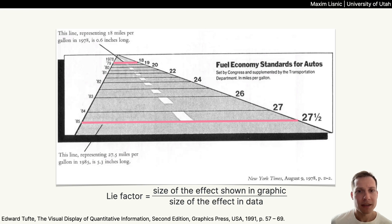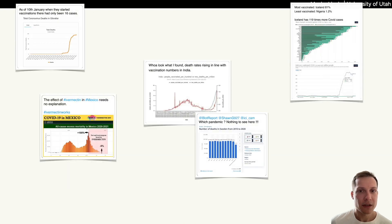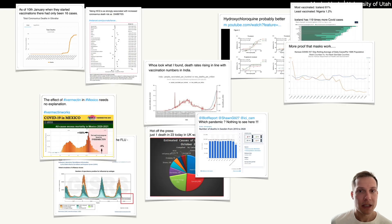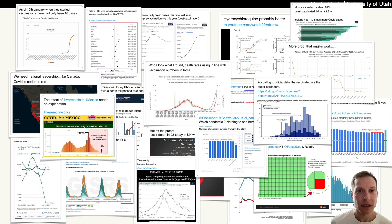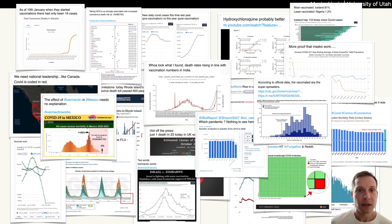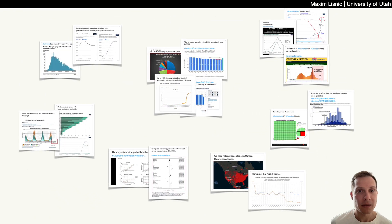But taking a step back, is this how people actually lie with charts? To answer this question, we collected and analyzed 10,000 COVID-19 data visualizations shared on Twitter and used them to create a typology of common attributes of misleading visualizations. Today we'll share our findings.